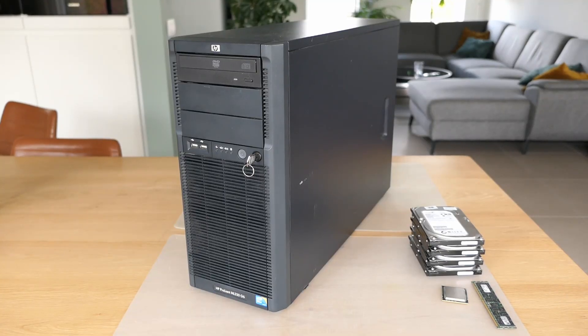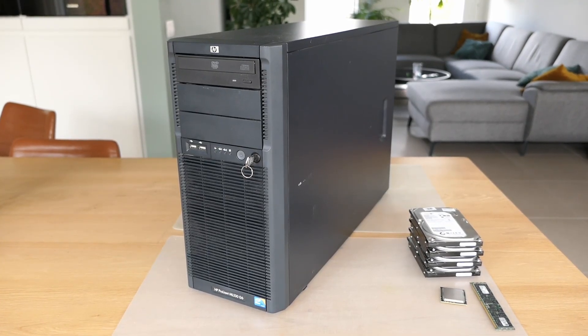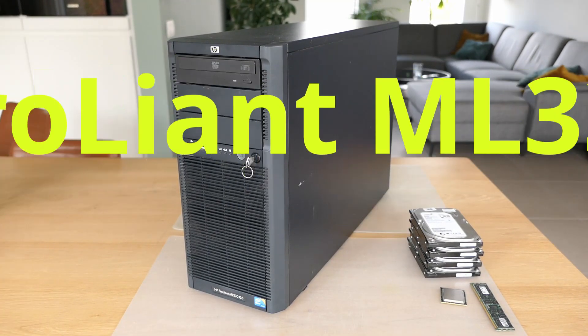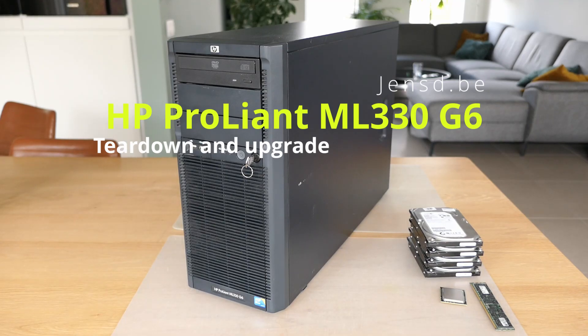Hi everyone and welcome to another video. In this video I'll be covering the HP ML330 G6.